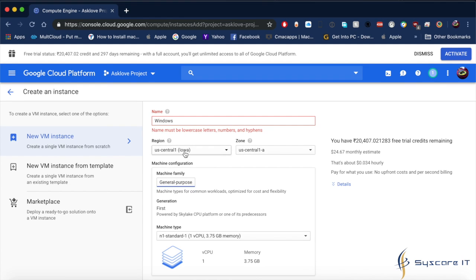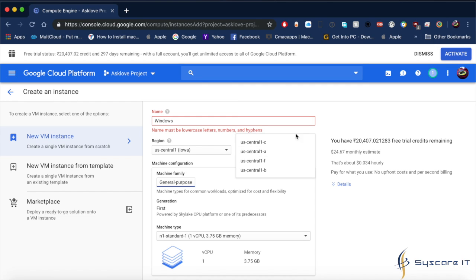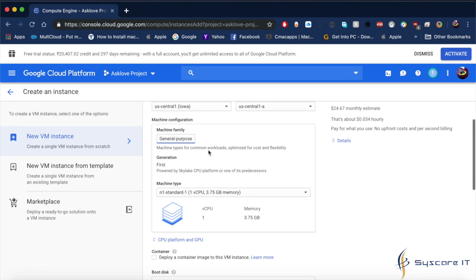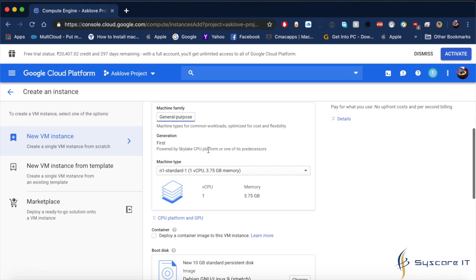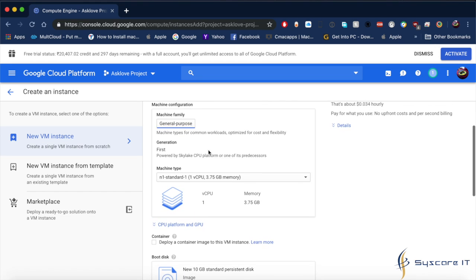Let me show you what we have to select in Region. In Region and Zone, select the nearest area wherever you stay so that the system will load very quickly and you will access it very easily because the area is nearest to you.